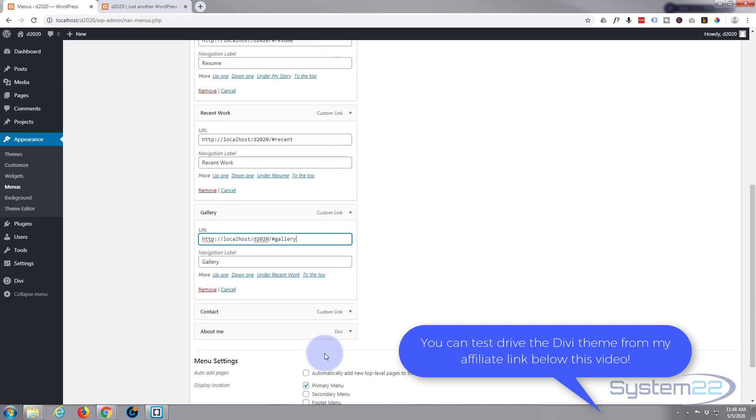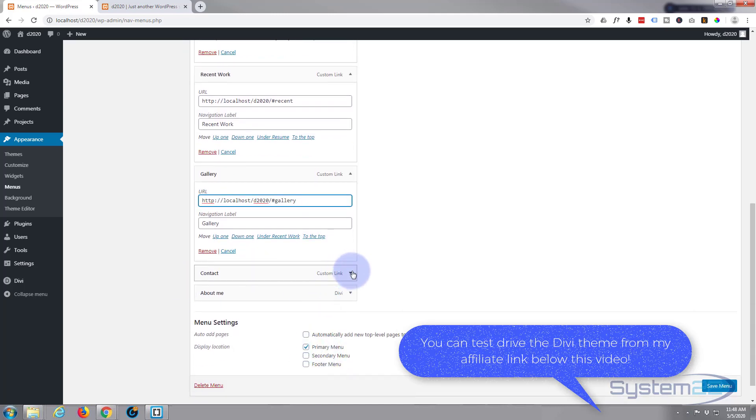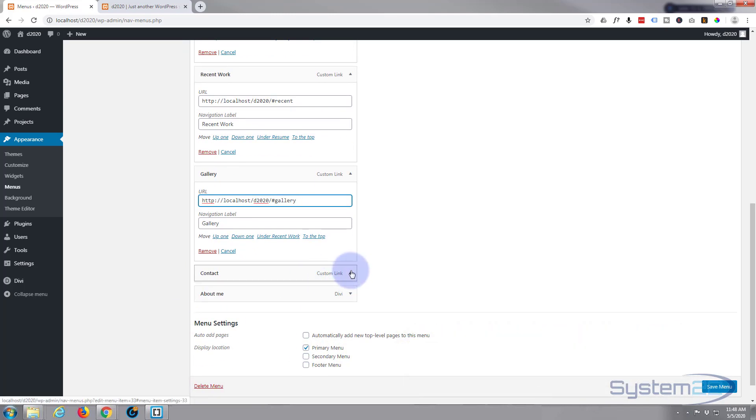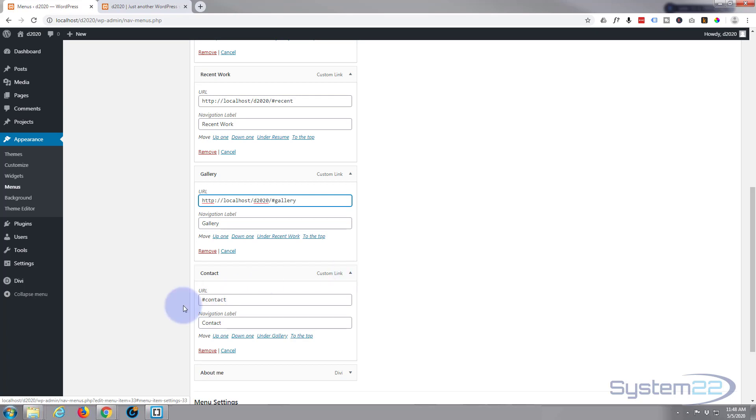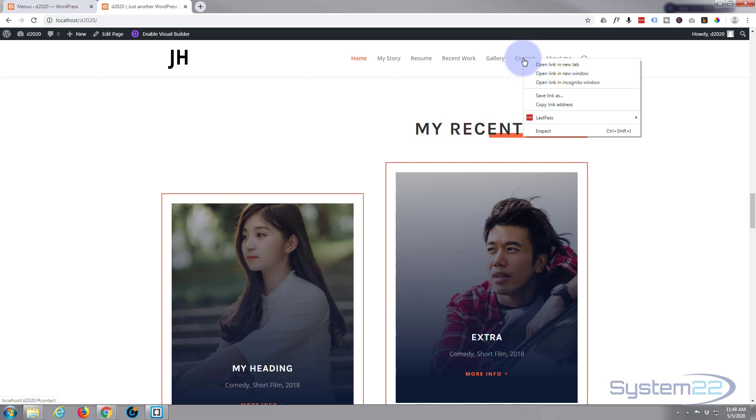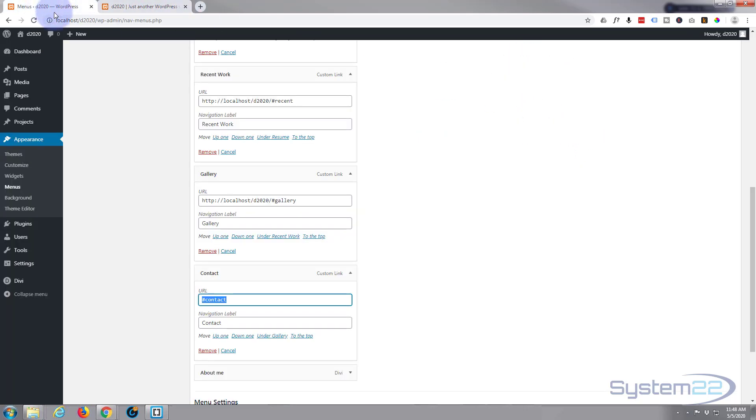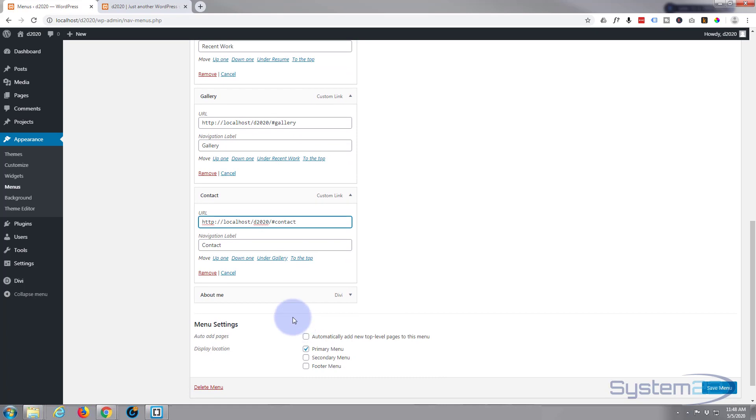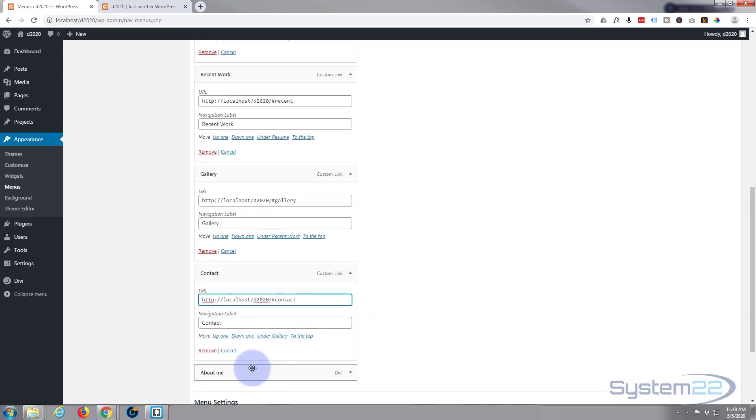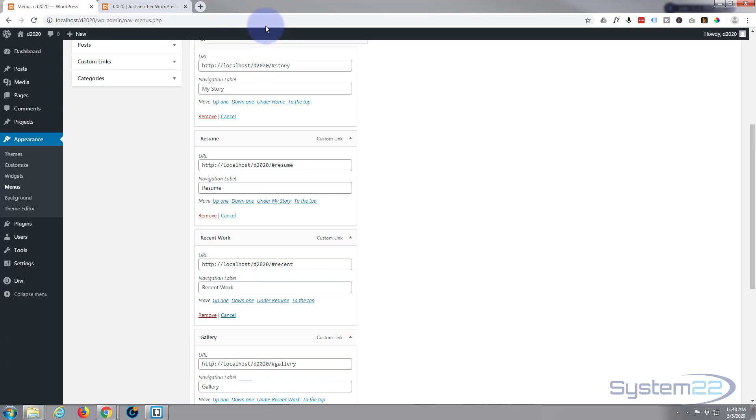Gallery and contact. Yep, that's on the same page. The About Me is a separate page. And now we've got those full URLs in there. You can put your About Me wherever you want.